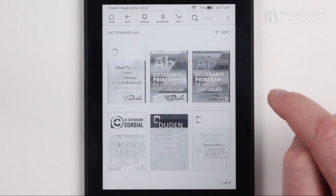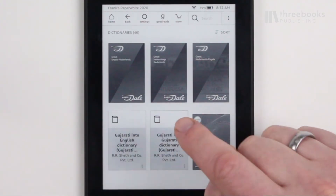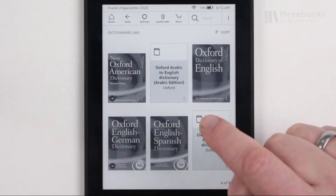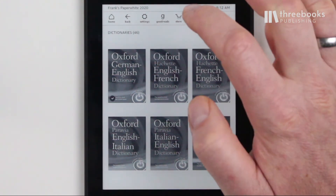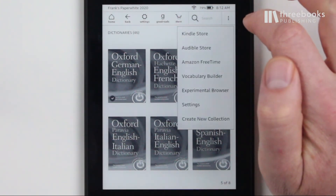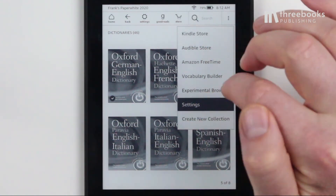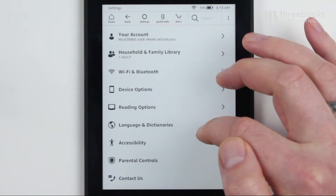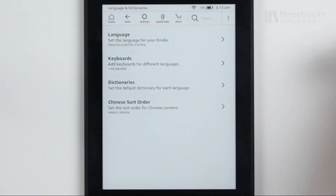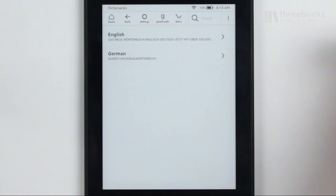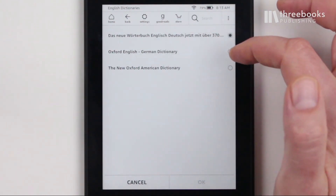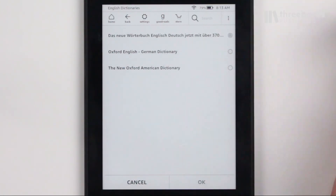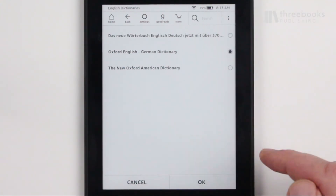Then you can change the default dictionary as follows. Tap Menu, Settings, Language and Dictionaries, and then Dictionaries. Pick the language you want to edit — in our case it is English — and a list of available dictionaries will appear. Change the default dictionary by tapping the radio button on the right. Tap OK to confirm the change of the default dictionary and you can now use it.